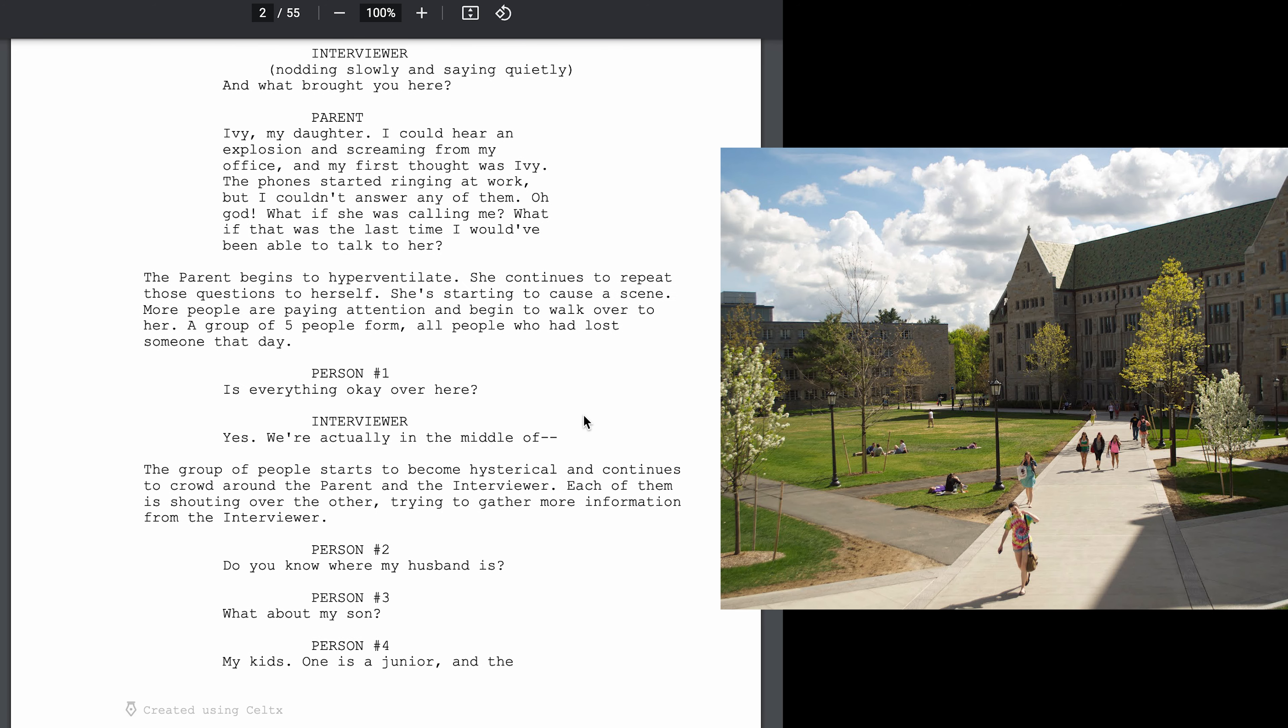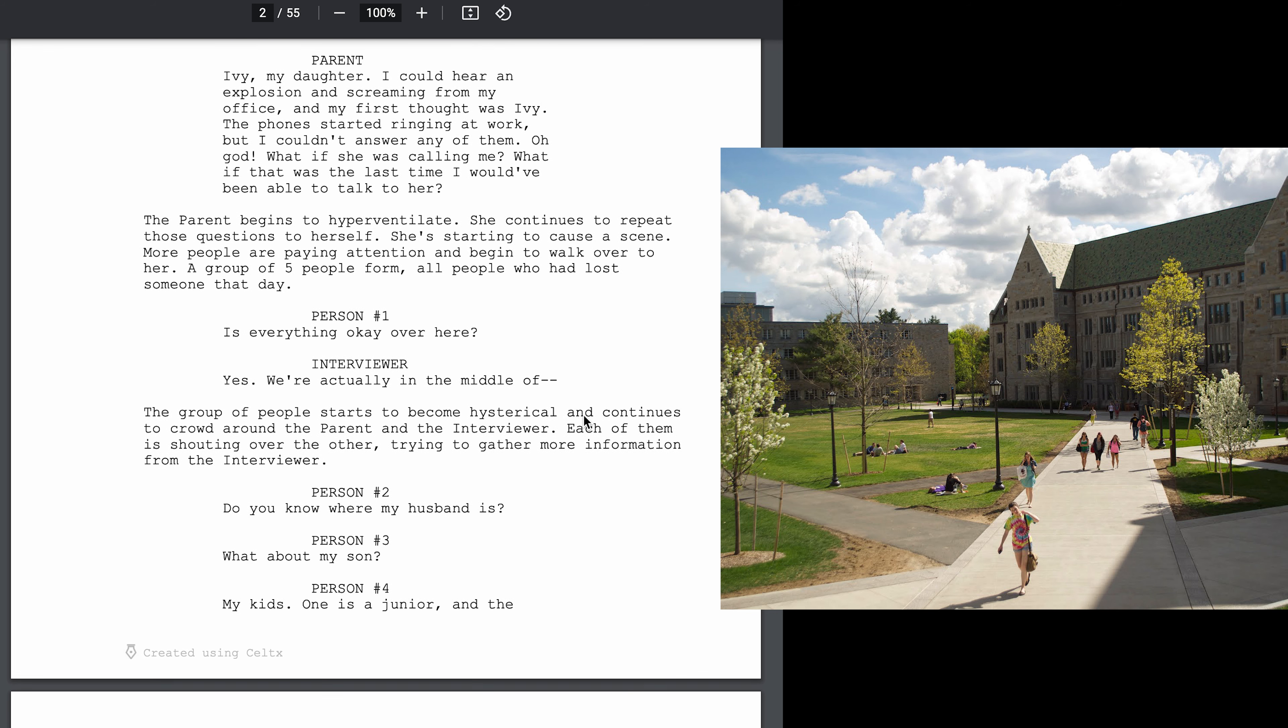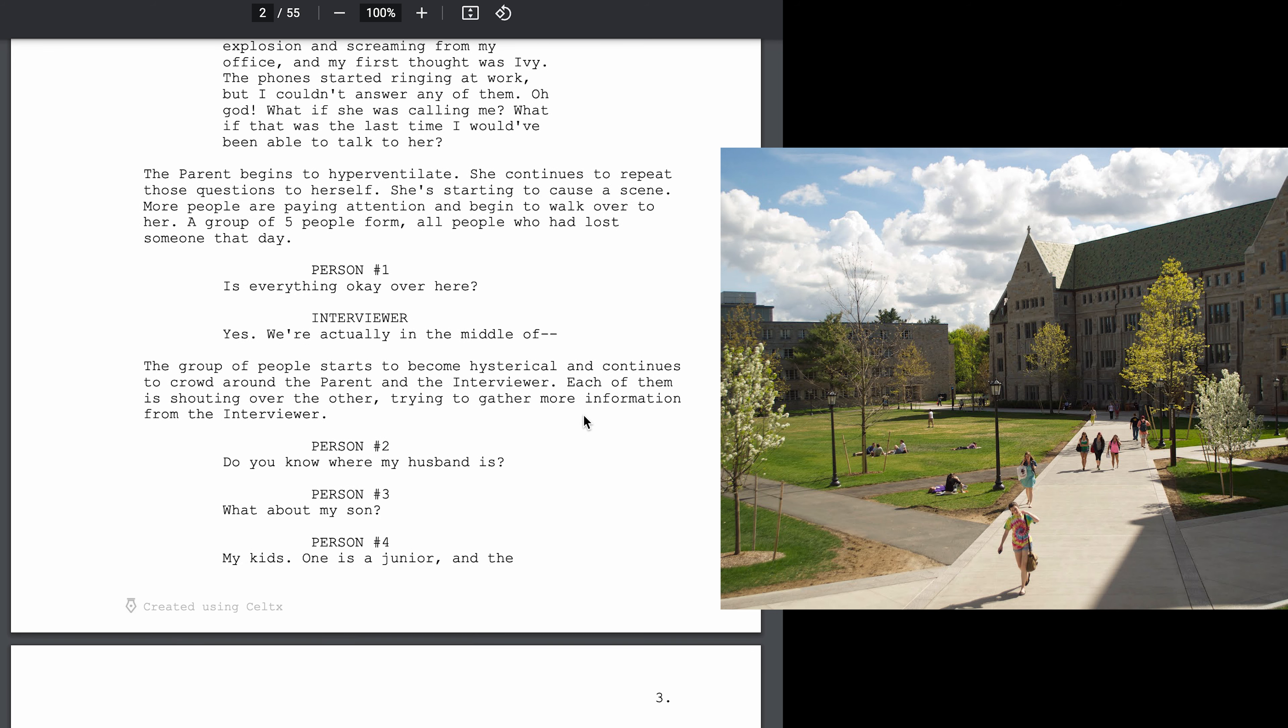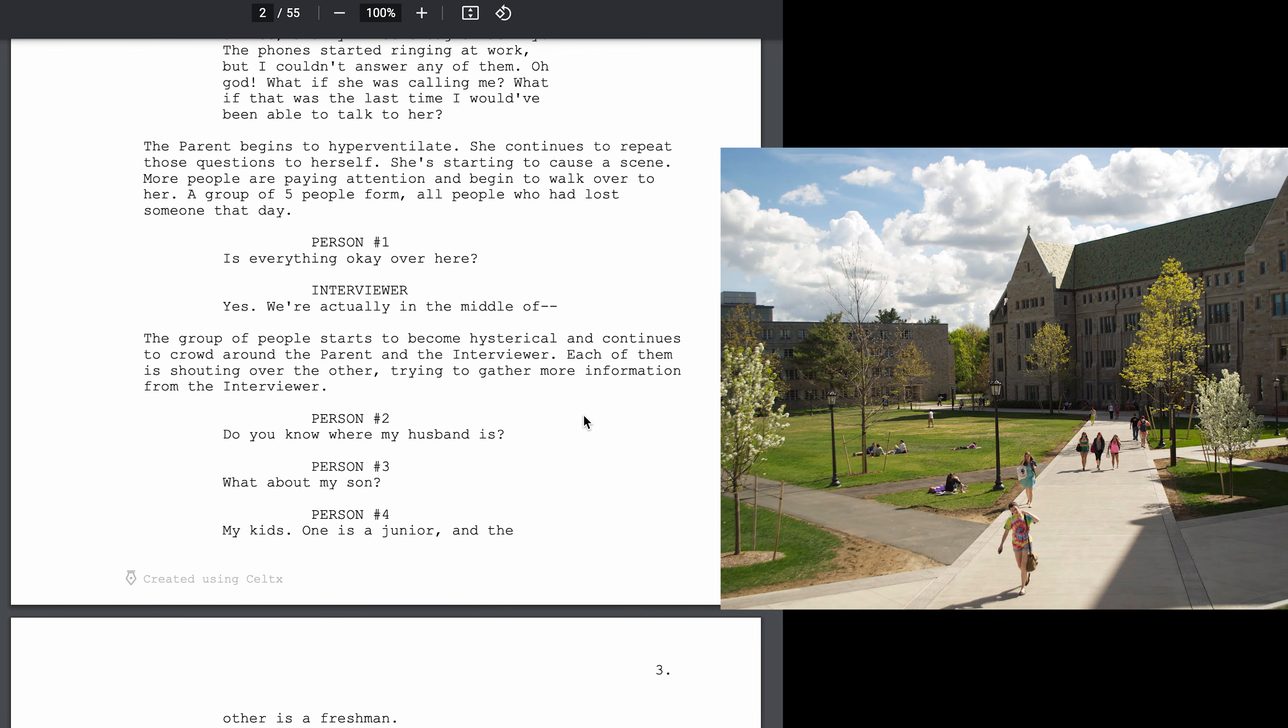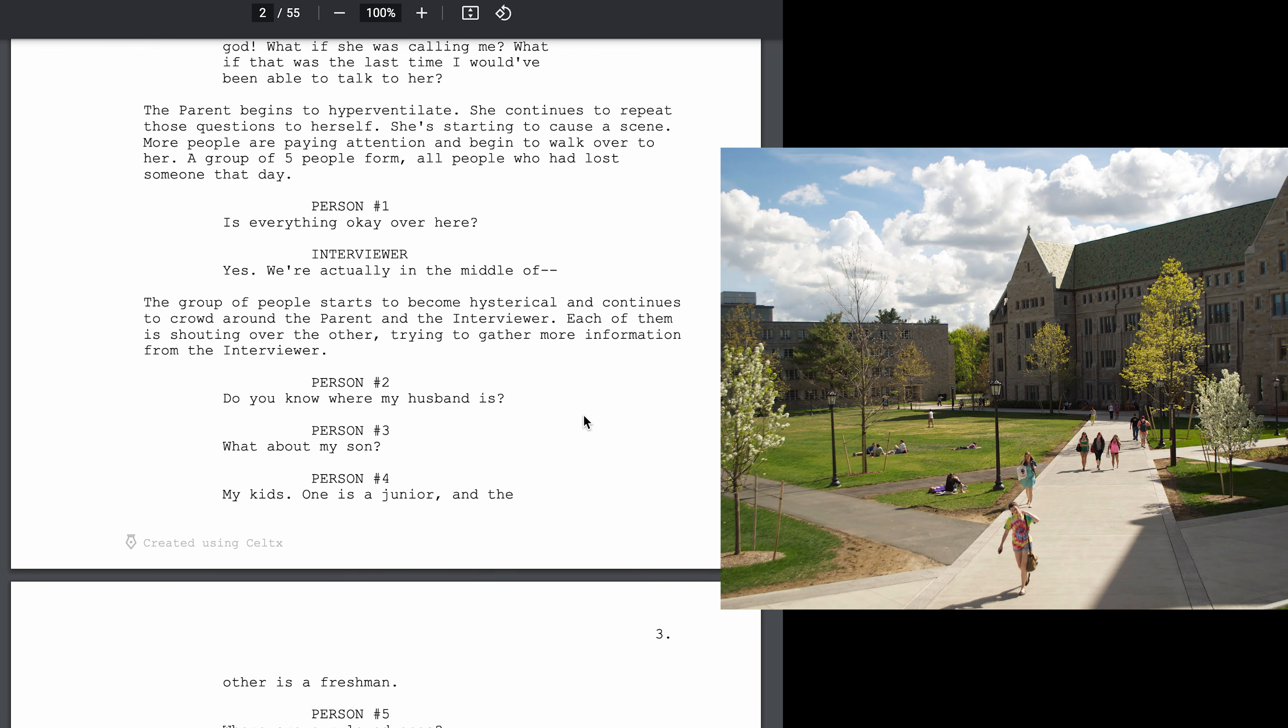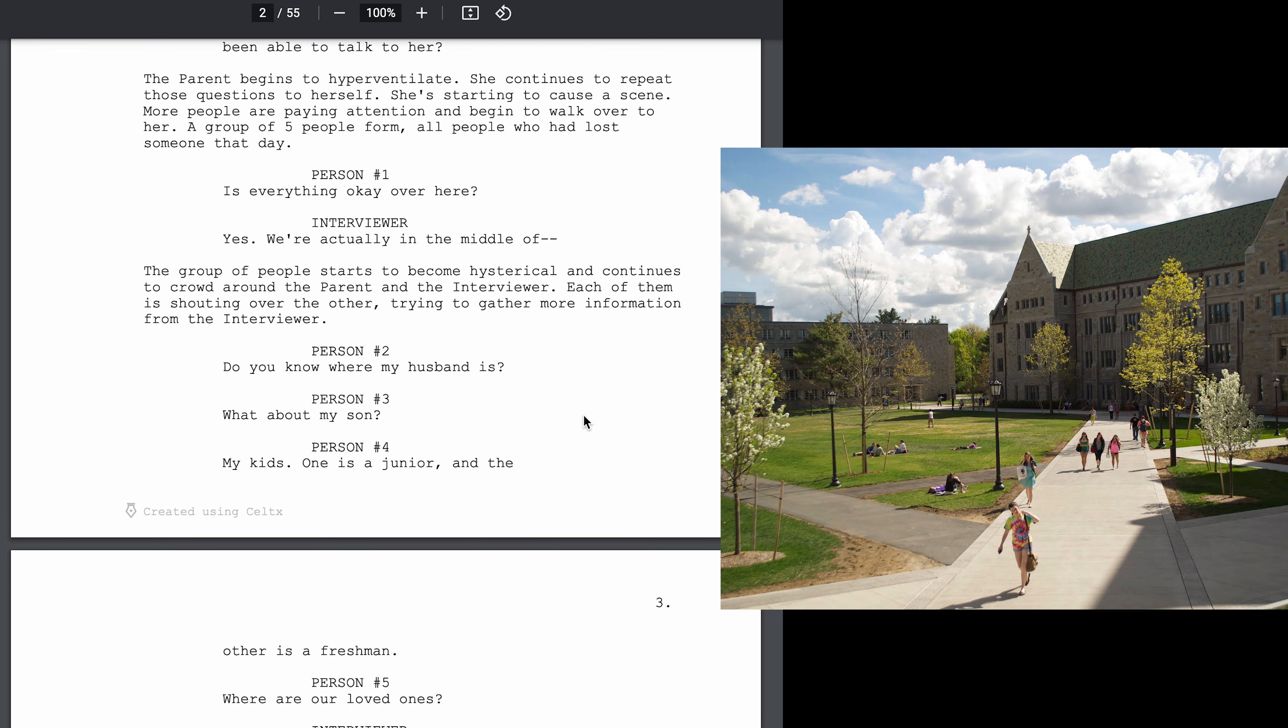And what brought you here? Ivy, my daughter. I could hear an explosion and then screaming from my office and my first thought was Ivy. The phone started ringing at work but I couldn't answer any of them. Oh my god, what if she was the one calling me? What if that was the last time I would have been able to talk to her?